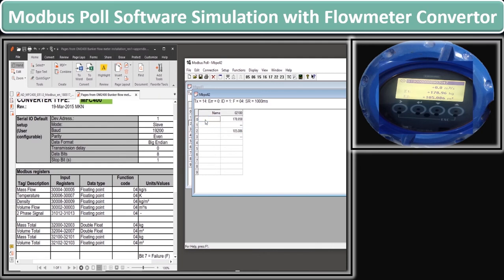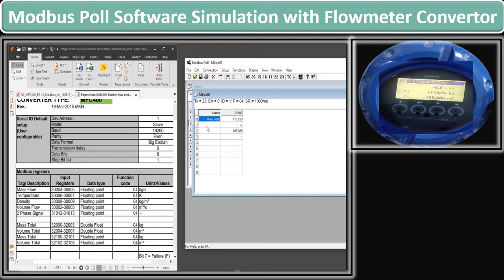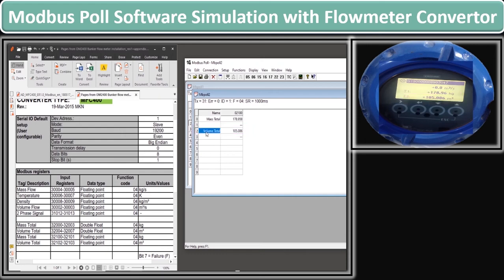We set the formatting again by selecting 32-bit Float data type and Big-Endian data formatting on both registers 0 and 2 respectively. You will see that we start getting the real values. We then give tag names to clarify the values: the first tag is Mass Total and the second tag is Volume Total. You can see the same totalizer values on the totalizer screen of the flow meter as well.